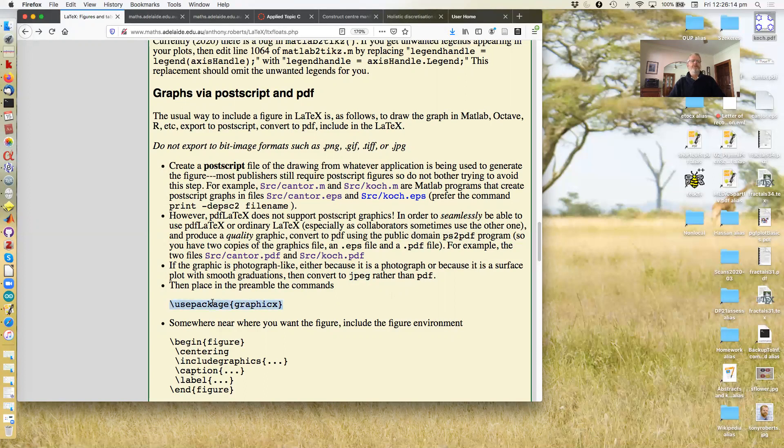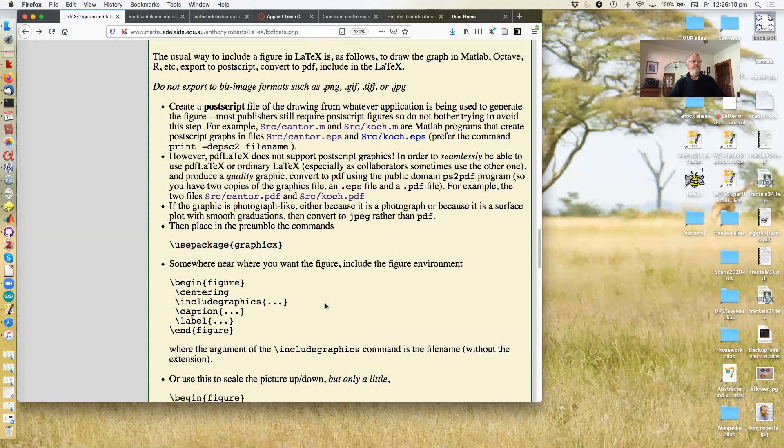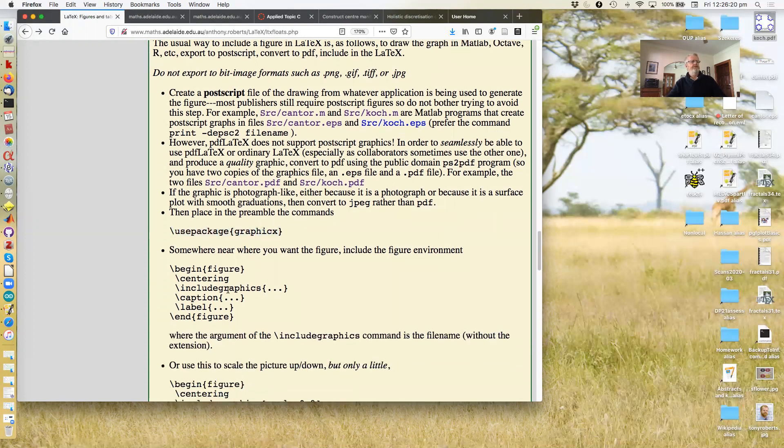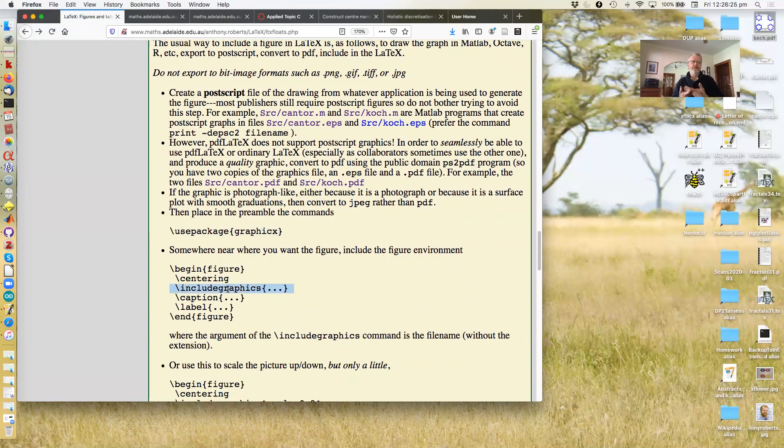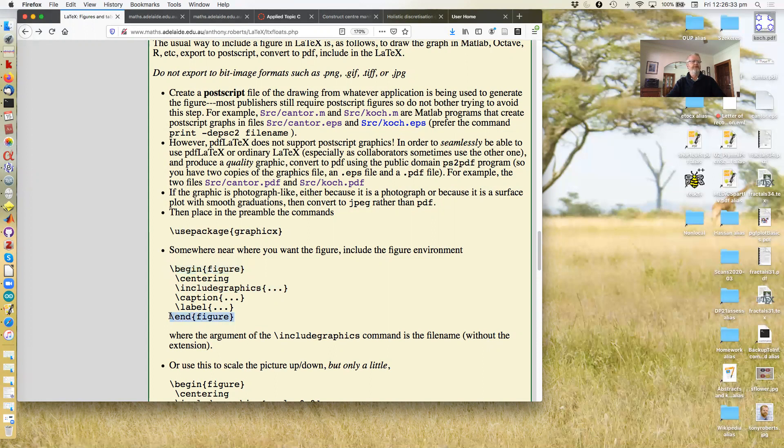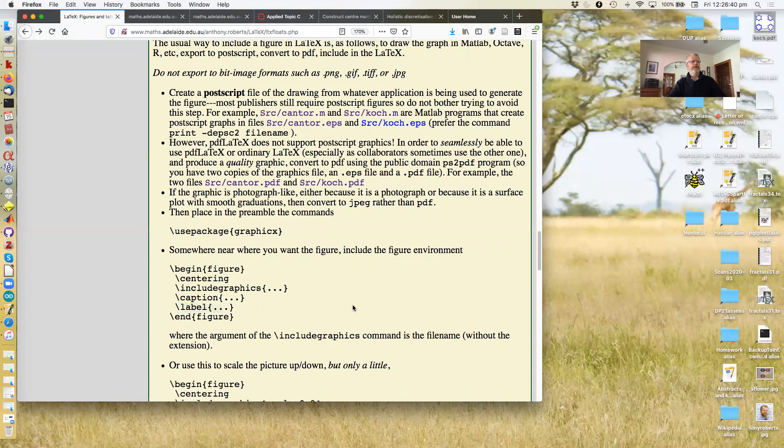Okay. So then, as I've described before, use package graphicx in the preamble. And provides you with an includegraphics command that pulls in a nominated graphics file from your disk. And we generally include that within a figure environment. Begin figure, end figure. With caption and label.